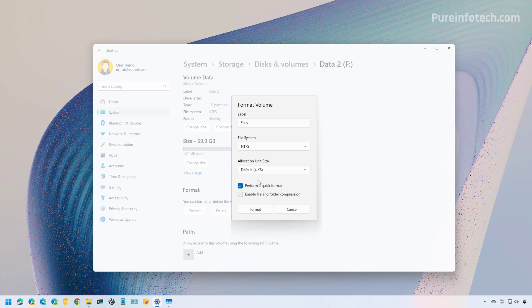The difference between quick and full format is as follows. The quick format, as the name suggests, is fast — it only takes a few seconds to complete. It doesn't actually erase the data; instead, it removes the pointers that tell your computer where the files are located, making the files inaccessible, but they can still be recovered if special software is used. Usually you use this option when you plan to reuse the drive and don't need to worry about data recovery.